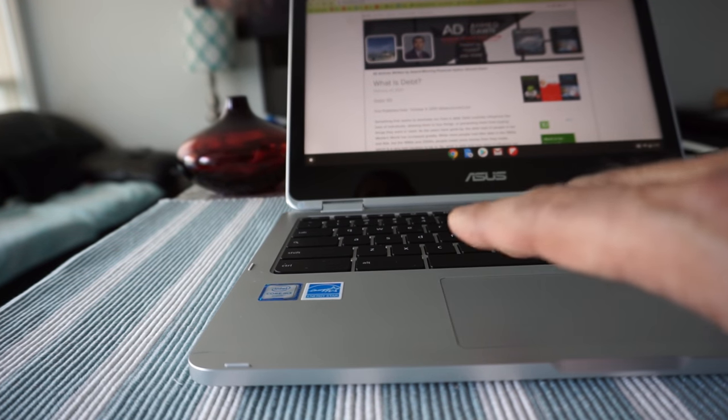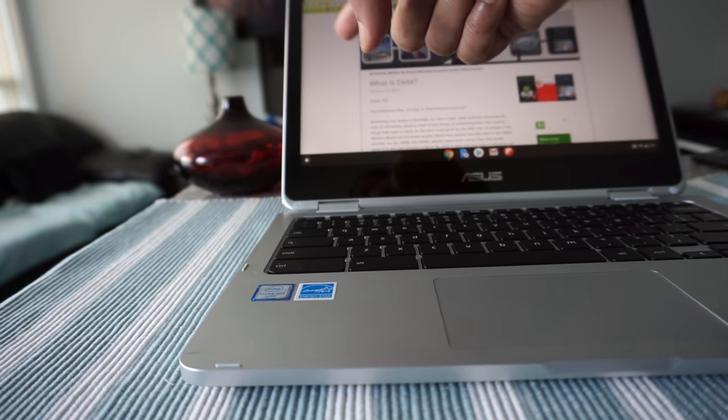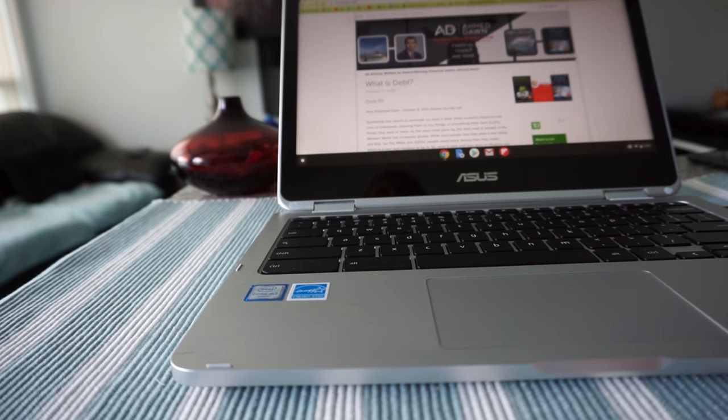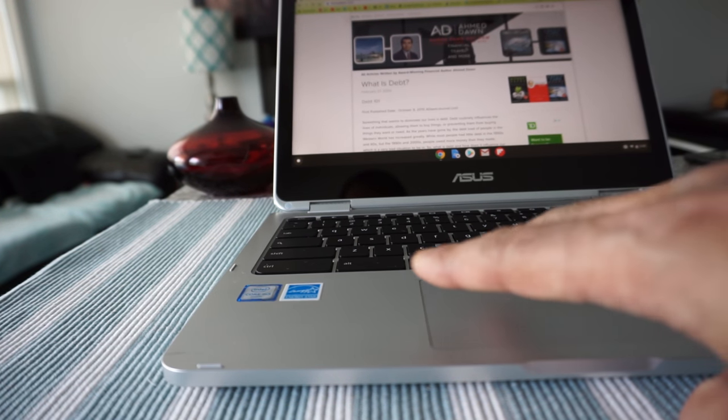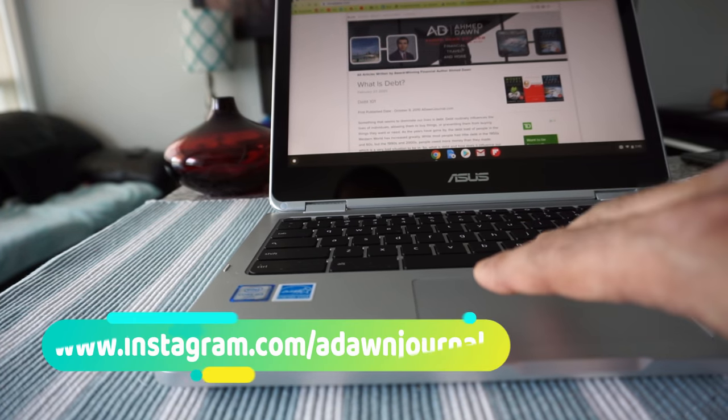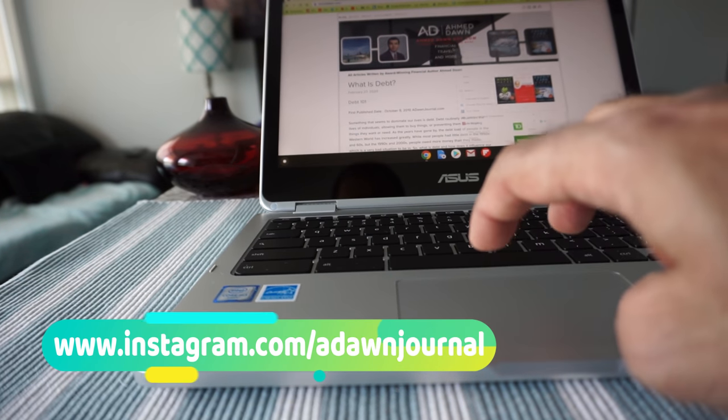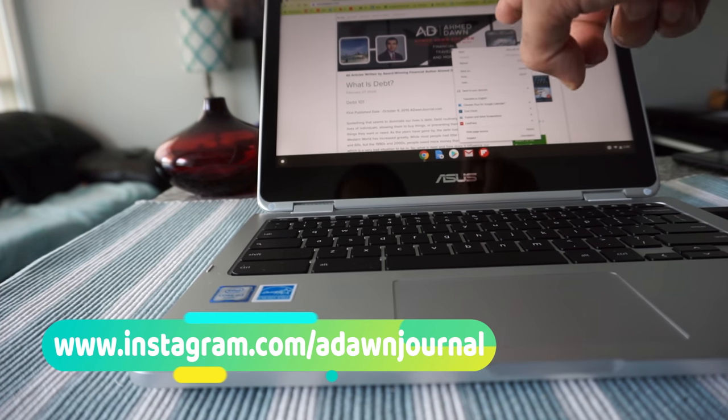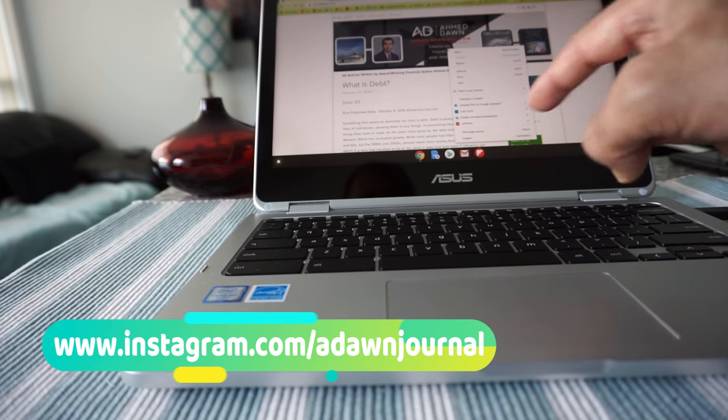The first and the easiest one is to use your both fingers and you have to just tap on it using both fingers at the same time, and you'll see that the right click menu will pop up.